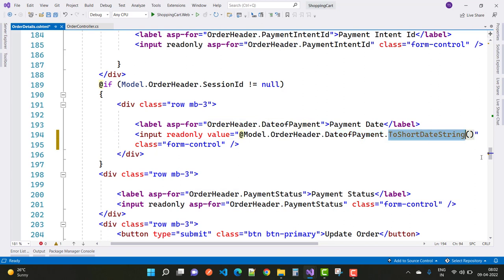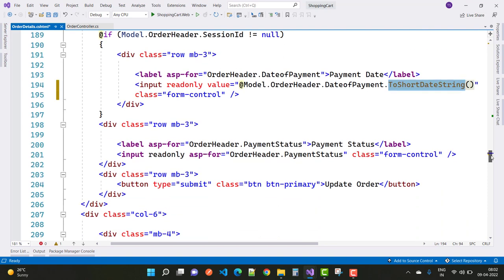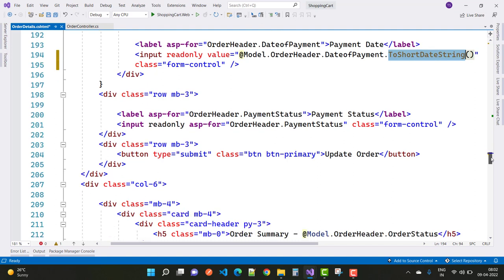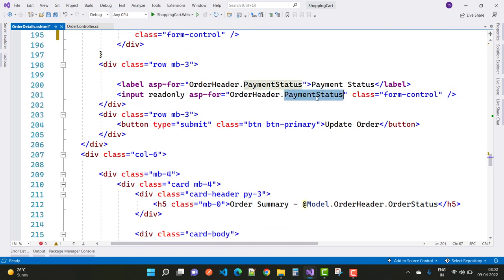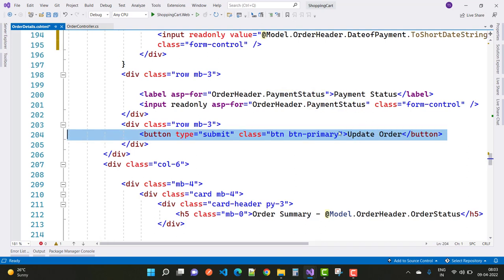The next thing is the payment status. Here we have a read-only - order header dot payment status is shown for both the user and the admin but cannot be changed by either. Then the next thing is the update button - by using the update button, the admin can change properties and update the essential order header information.